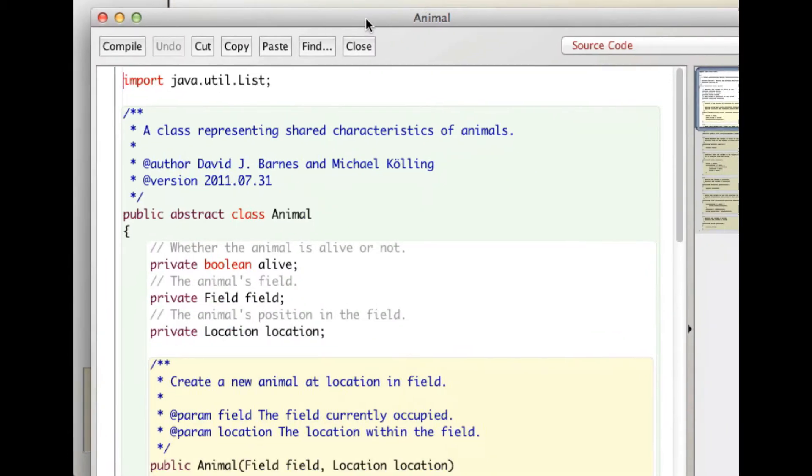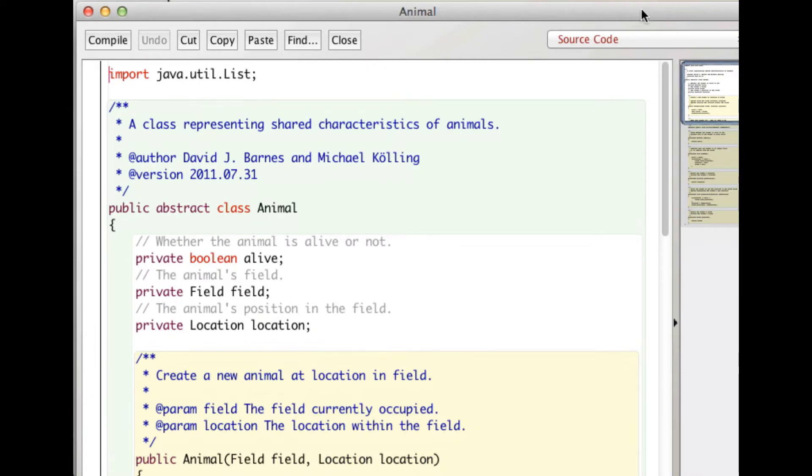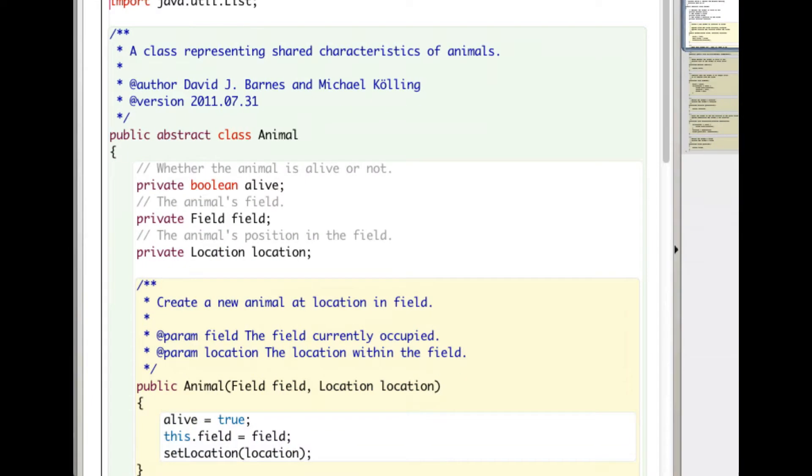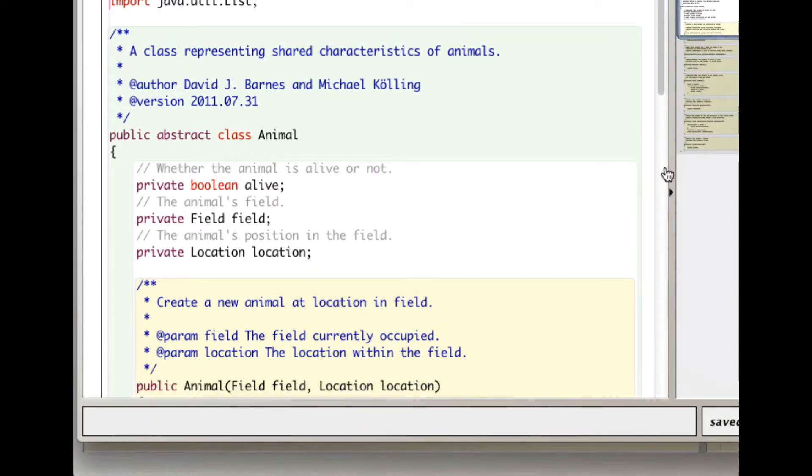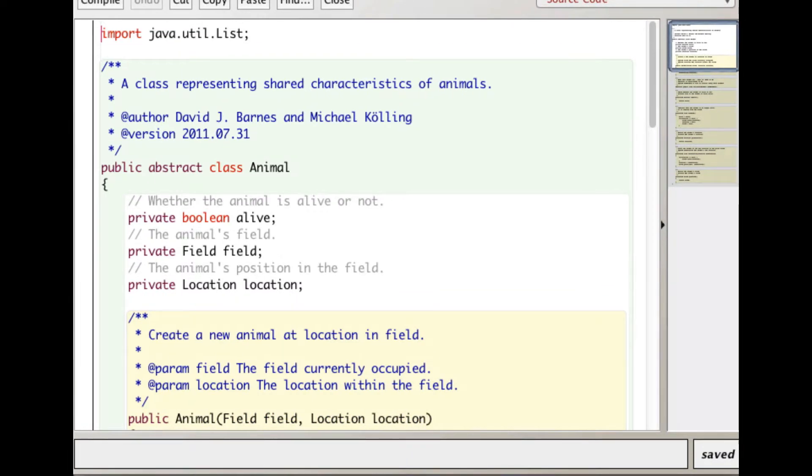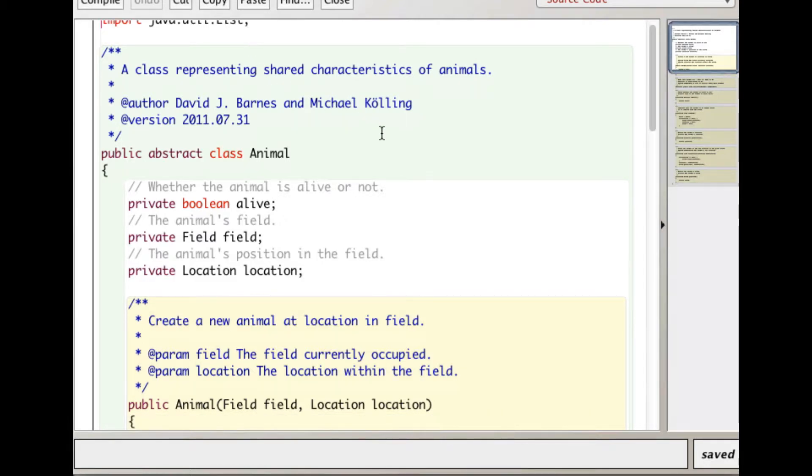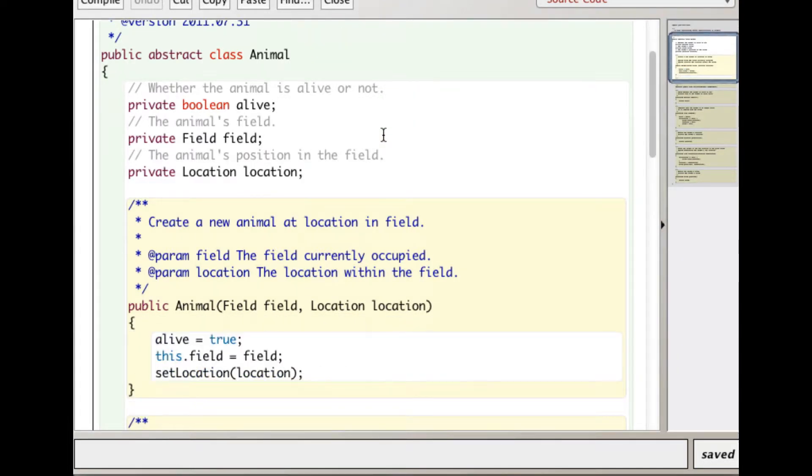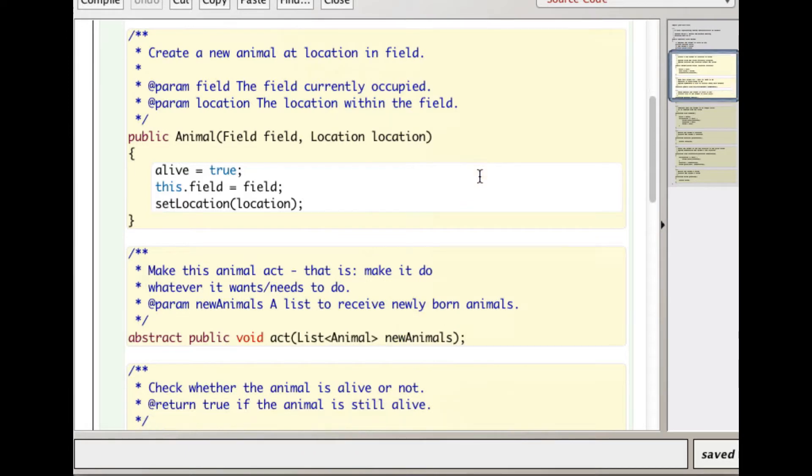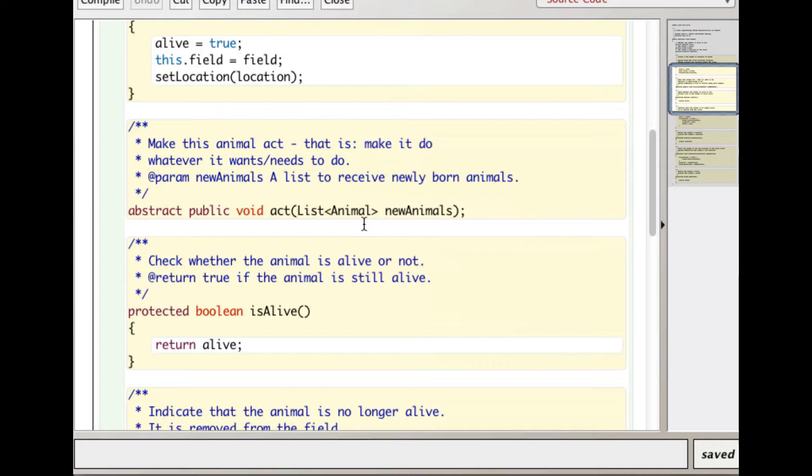Let's just make this a little bit smaller. We see here that it's declared as abstract. We're importing java.util.List, which is an interface. We're making a list of type animal, and exactly how that list is implemented...